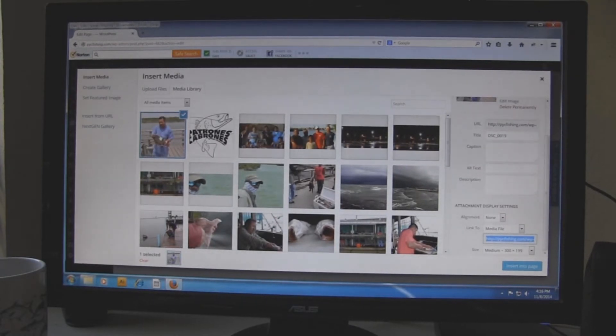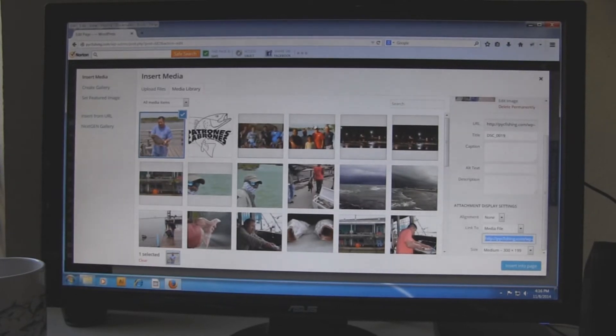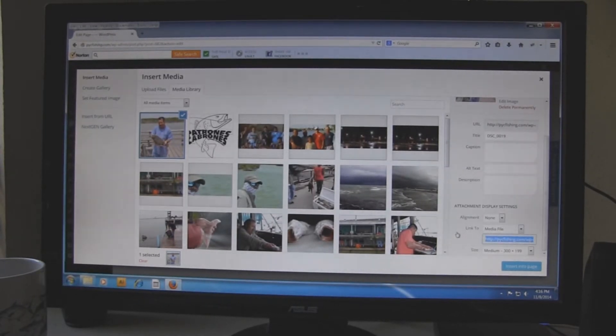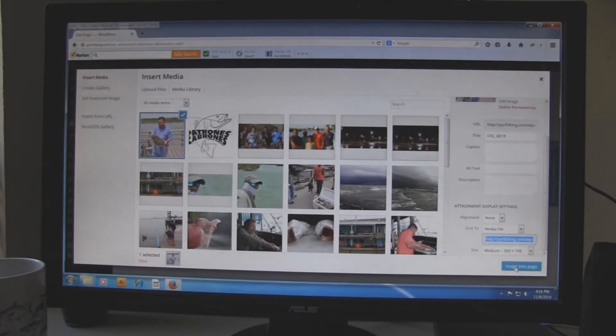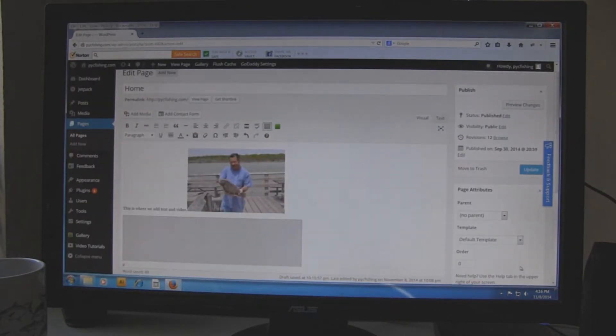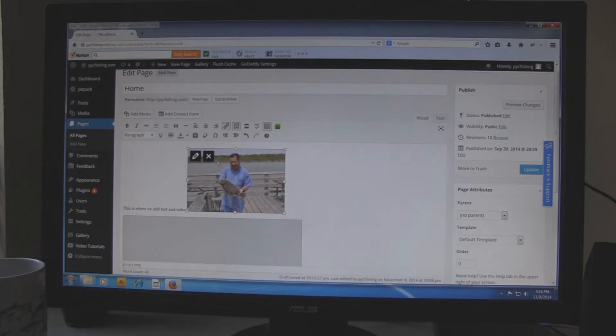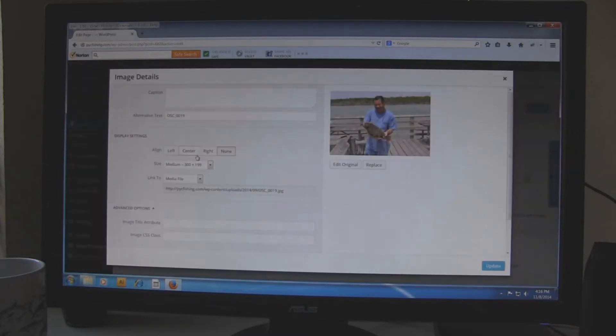Now that it is in, click on the button that is on the bottom right hand of the corner that says insert into page. You have the picture there. You can click on the picture and it will give you the option to edit it by clicking on the little pencil there.